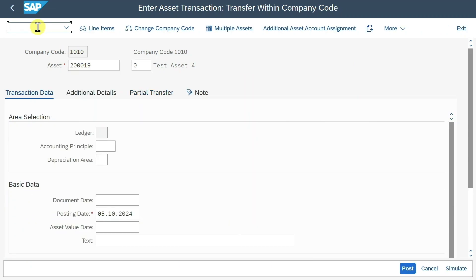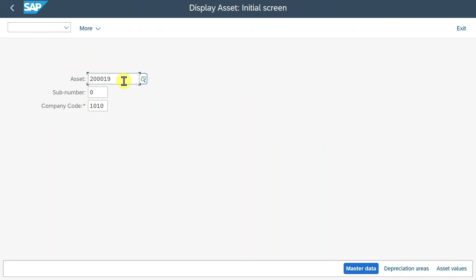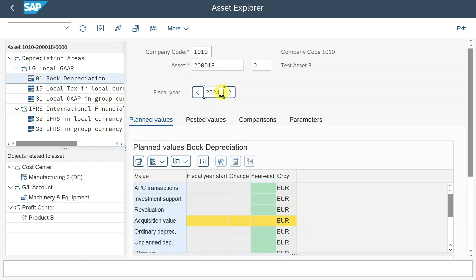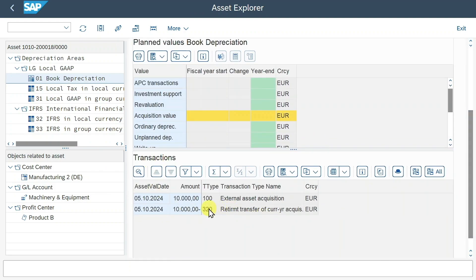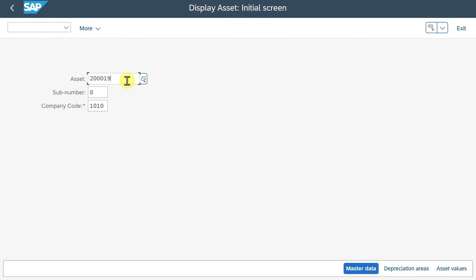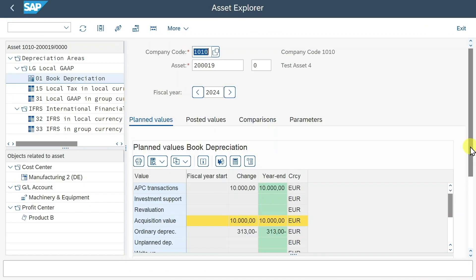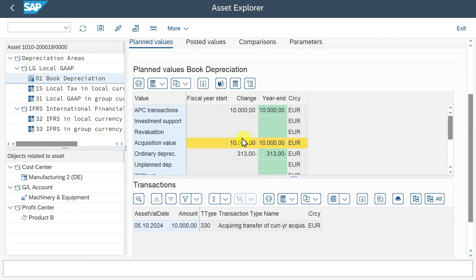Now let's inspect the assets. We go to transaction AS03. We first go to the former asset, insert the number, and click on asset values. In the current year, you can see no values are stated — there is a retirement transfer that was carried out by transferring all amounts to the new asset. If we take a look into the other asset 200,019 and click on asset values, we can see this new asset has values assigned to it, stemming from the acquisition transfer. The 10,000 was transferred from asset 200,018.